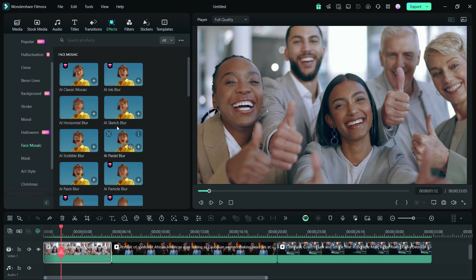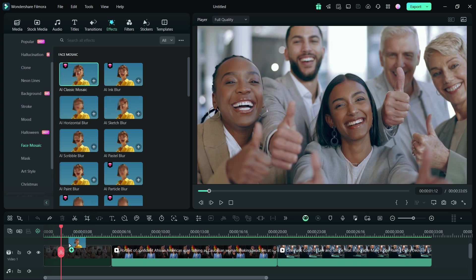There, you'll find multiple templates to choose from, starting with the AI Classic Mosaic. Drag and drop this effect to the clip or clips you want to apply the effect.